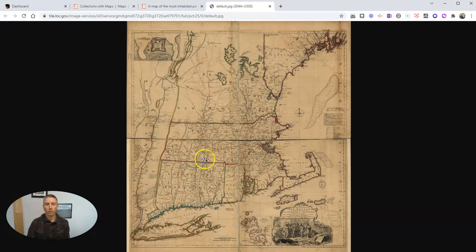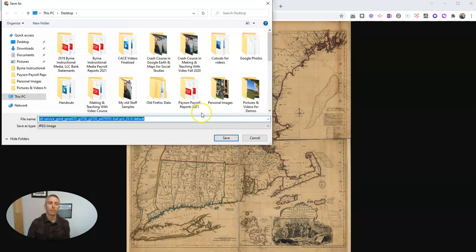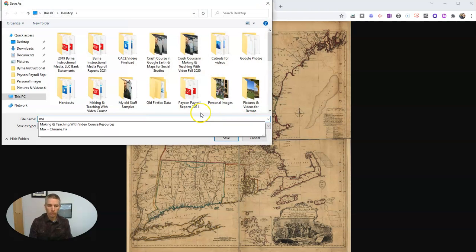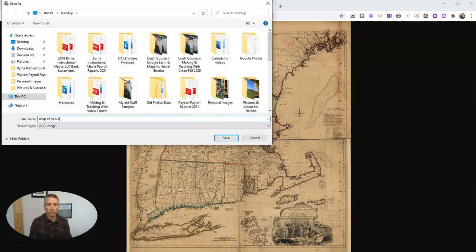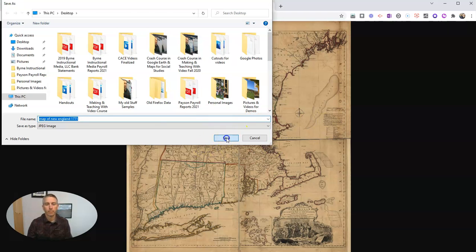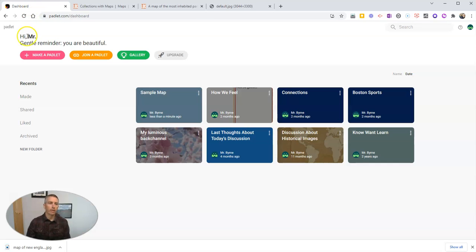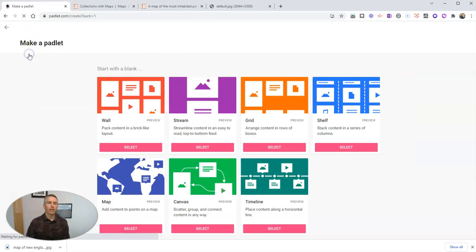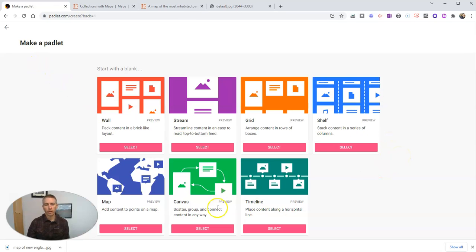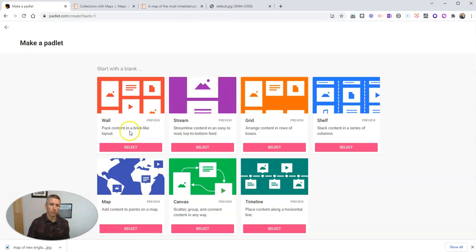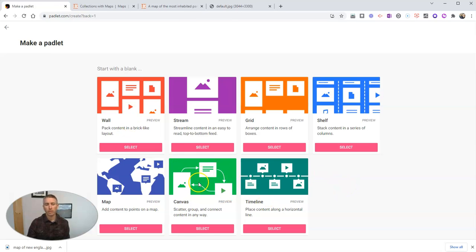And so there we have it. And I'm going to save that image. And we'll call it map of New England 1771. And now let's save that. So now I'm going to go back to my Padlet. I'm going to make a Padlet. And we can choose the different layouts. Now we have map, canvas, timeline, shelf, grid, stream, or wall. We can use any of those options. I'm going to use the canvas option here.